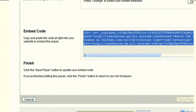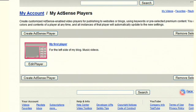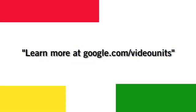If you'd like to create an additional player, just click on the new player button on the left side of the screen. You can create as many players as you want — all we ask is that you put only one player on each page of your site. Thanks and have a great time with video units.